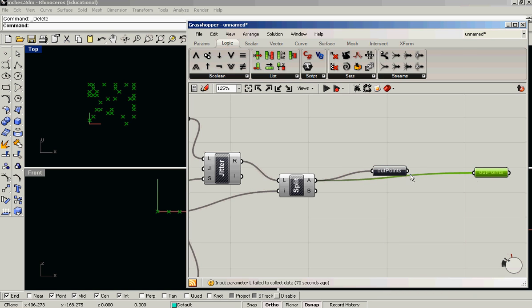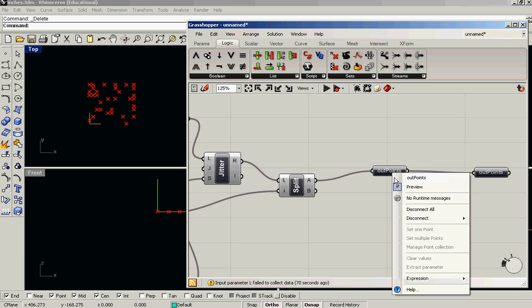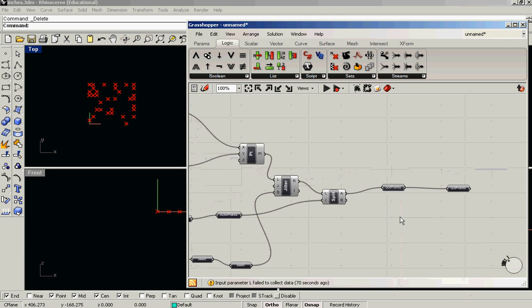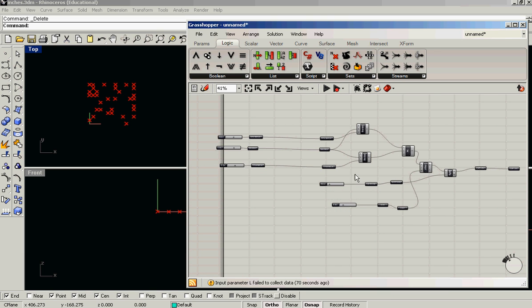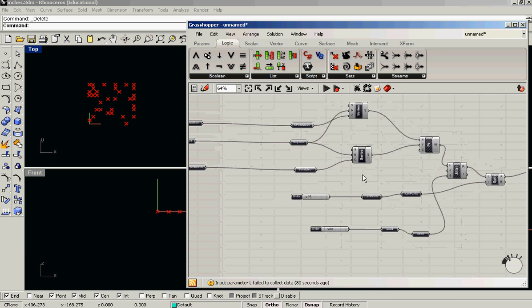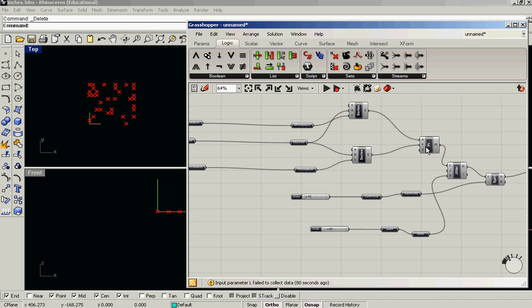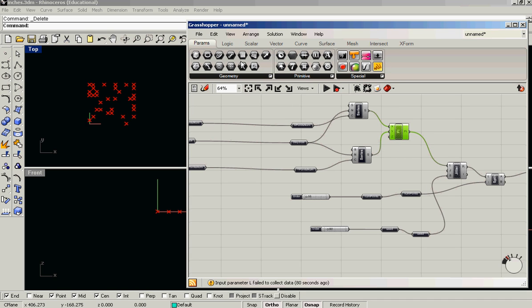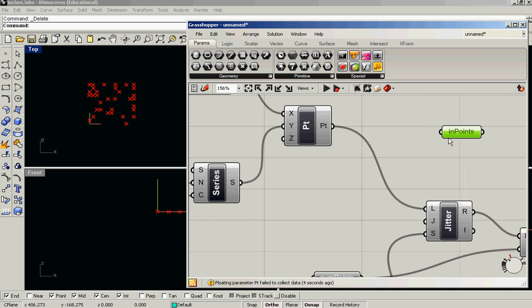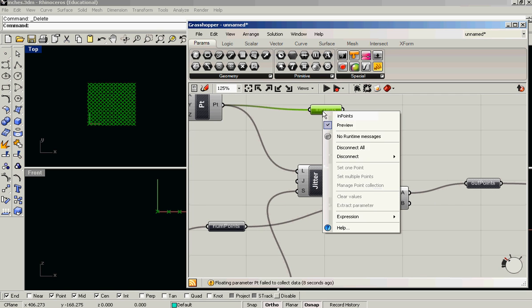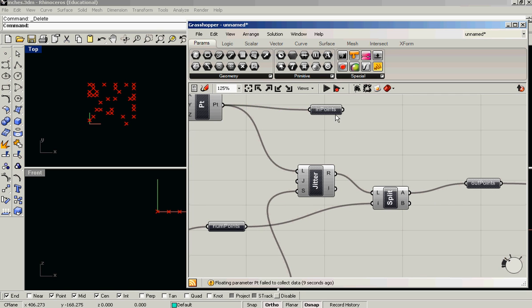Copy that again. Turn the preview off. And this here, it'd be nice if we put a parameter and call this in points. I'm going to turn the preview off.